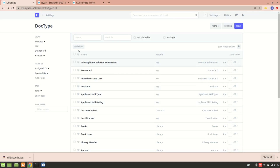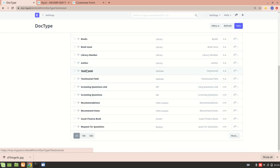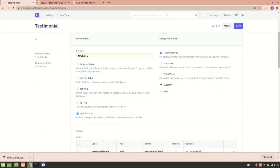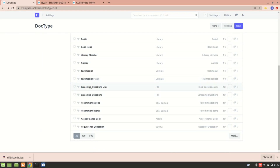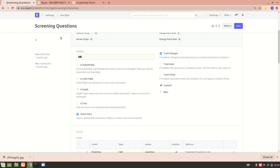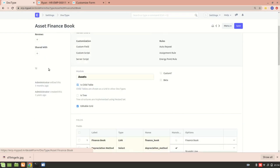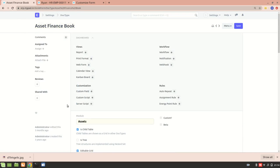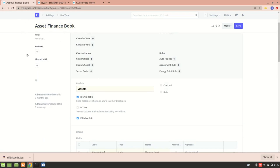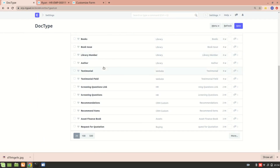If I go to the doc type list and select any doc type — for example, Testimonial — you can see it belongs to the Website module. Screening Questions belongs to the HR module. And the Asset Finance Book doc type belongs to the Assets module.